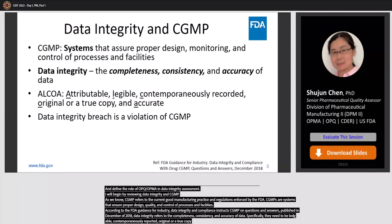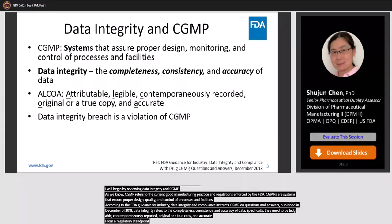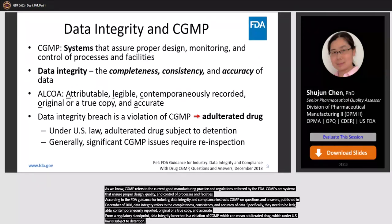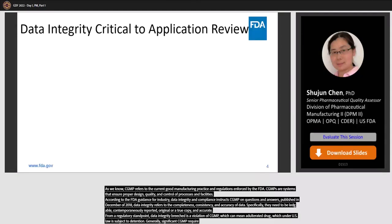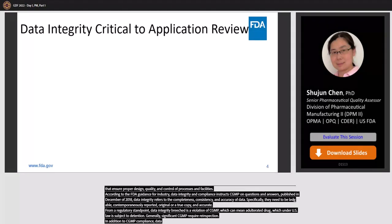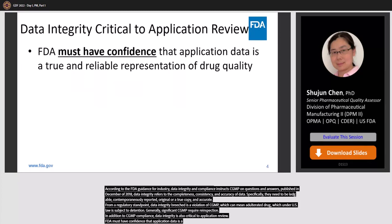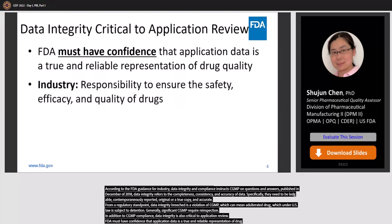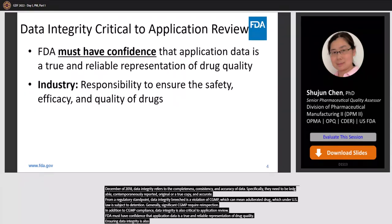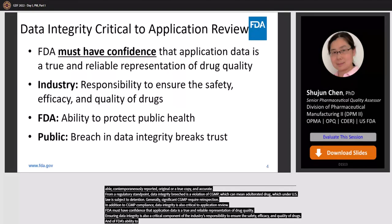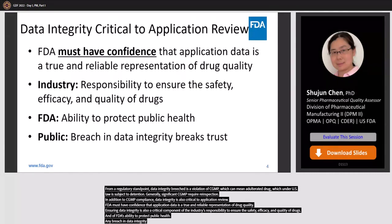From the regulatory standpoint, a data integrity breach is a violation of CGMP, which can result in adulterated drug. Under U.S. law, adulterated drug is subject to detention, and significant CGMP issues generally require re-inspection. In addition to CGMP compliance, data integrity is also critical to application review. FDA must have confidence that application data is a true and reliable representation of drug quality. Ensuring data integrity is also a critical component of the industry's responsibility to ensure the safety, efficacy, and quality of drugs, and of FDA's ability to protect public health. Any breach in data integrity breaks the trust of both the regulator and the general public.